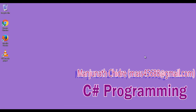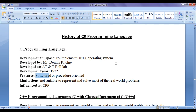Hello friends. In this tutorial we are going to discuss the history of C# programming language. As C# is evolved by referring C and C++ programming languages, we will briefly discuss the history of C and C++ programming languages. If you want detailed history of C and C++, I suggest you watch those videos available in my YouTube channel. So let's get started.